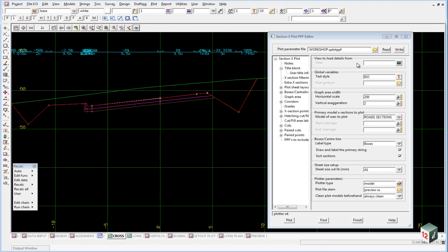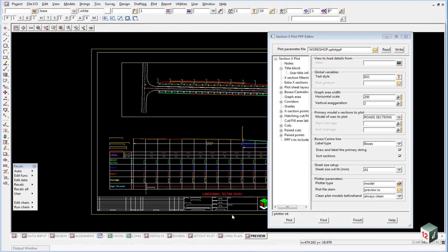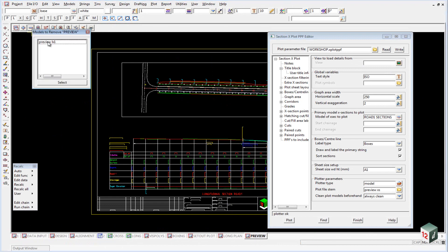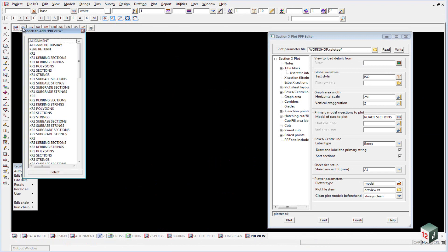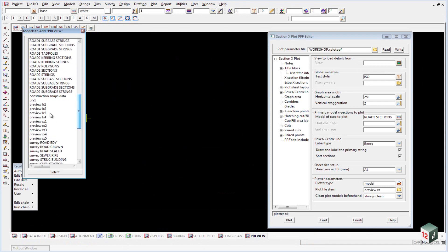We will now take a look at the cross sections that were created. We can go into the preview plan view, turn off the model preview LX1 and turn on the model preview XS1.